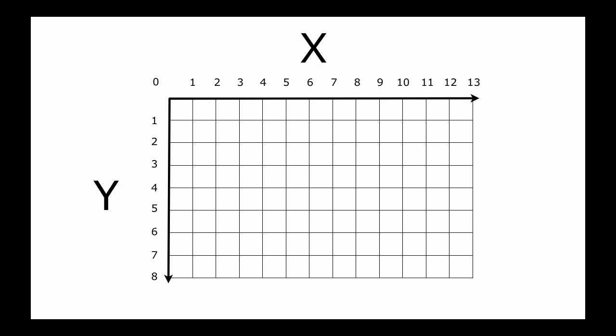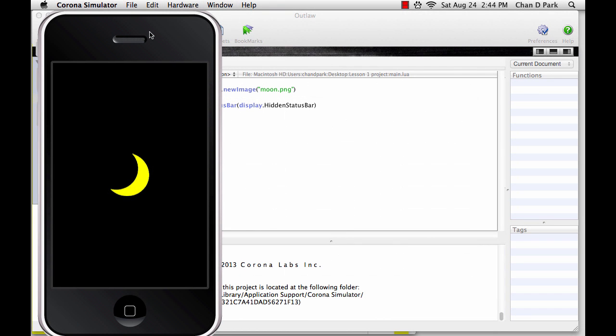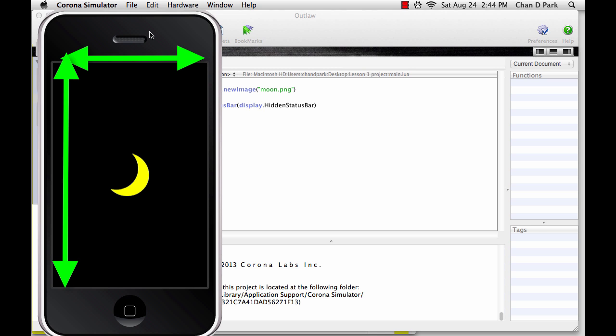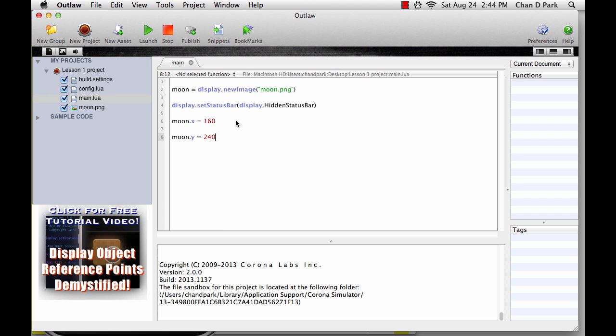To be honest, this doesn't make sense to me, but that's how it is. Just remember, x goes right and y goes down. In our iPhone simulator, there are 320 pixels across along the x direction and 480 pixels down along the y direction. I changed the x position to 160, which is half of 320, and y, I put 240, which is half of 480. You can try putting different numbers for x and y and see where the moon goes. Just remember to keep x less than 320 and y less than 480.